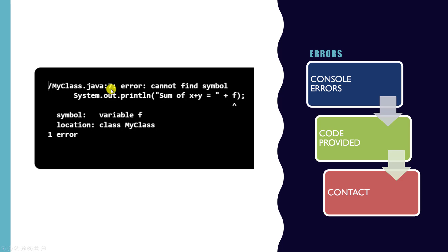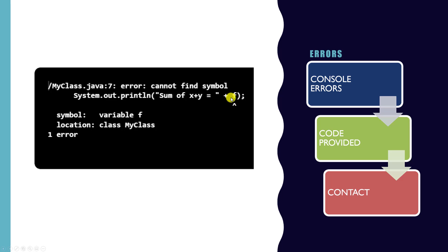The little number here will tell you what line your error is on so you can go straight there and see if you can fix it, and you'll also get an error description. For instance here, cannot find symbol means that either I've misspelled something or I've defined a variable that doesn't exist. In this case it's telling me F does not exist.